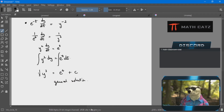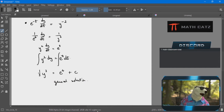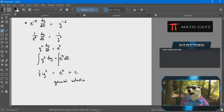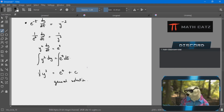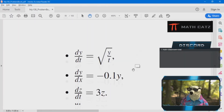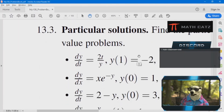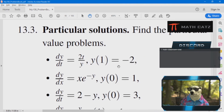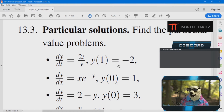Nothing to it — well, not nothing, but the separation of variables method is designed to be straightforward and fairly simple if I know how to approach it. So let's move over to our particular solution group of questions. Once we have the general solution, the rest is really a formality — just finding the constant involved.